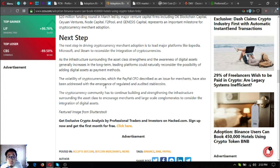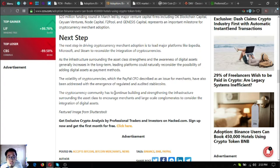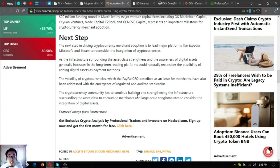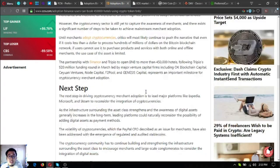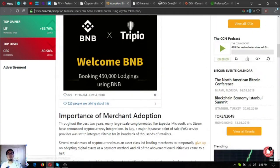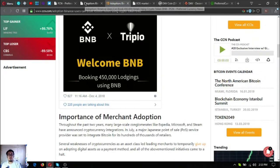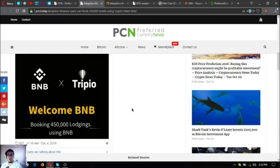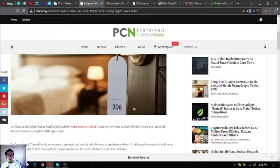The volatility of cryptocurrencies, which the PayPal CFO described as an issue for merchants, has also been addressed with the emergence of regulated and audited stable coins. The cryptocurrency community has to continue building and strengthening the infrastructure surrounding the asset class to encourage merchants and large-scale collaborates to consider the integration of digital assets.